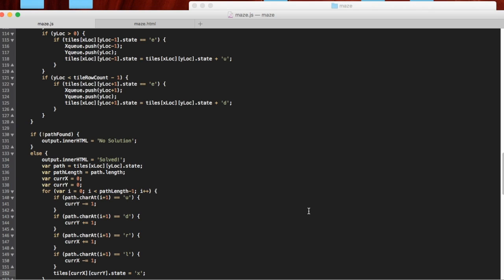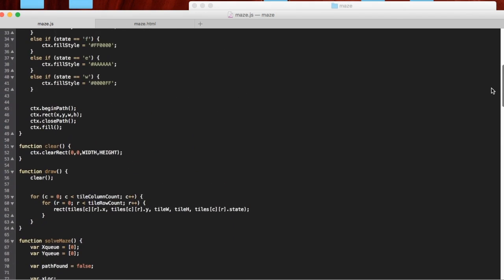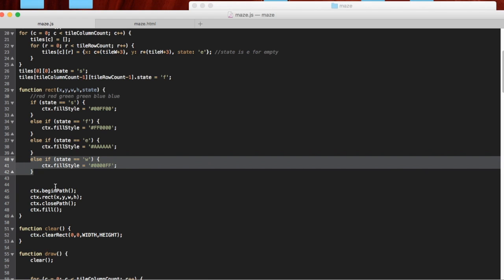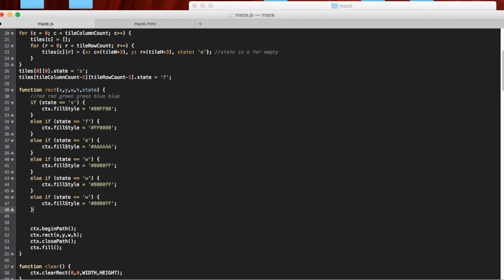One last little detail — up where we're drawing, we now have a couple of different things going on. We have start is green, finish is red, empty tiles are gray, walls are blue. But we're also going to have an X along the path, so we need to make up a color for X. We can also add an else to show where we've explored — I'm going to make the explored places yellow, that would be #FFFF00. And let's make the solution black — just solid zeros.